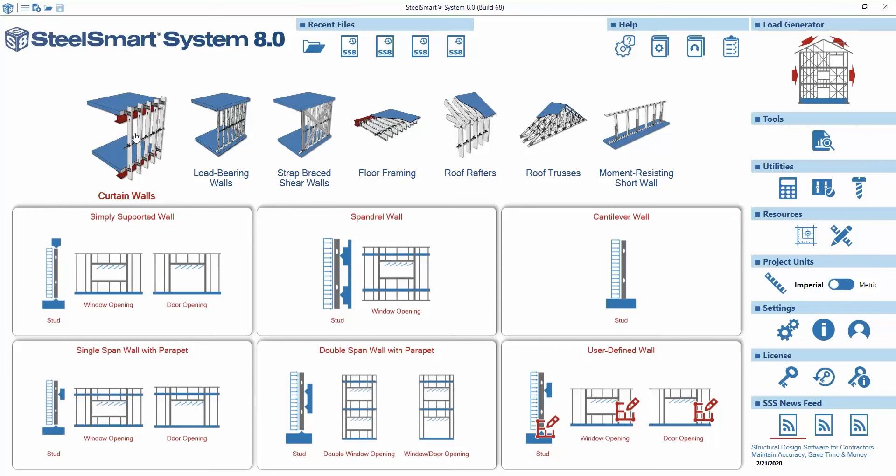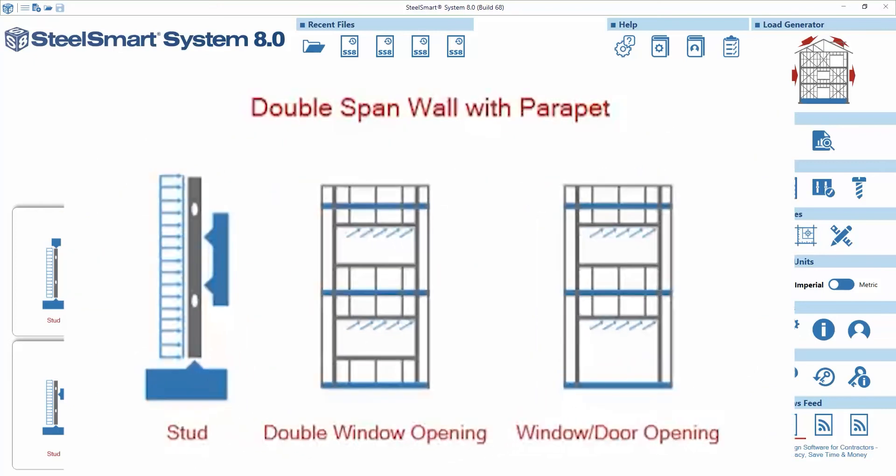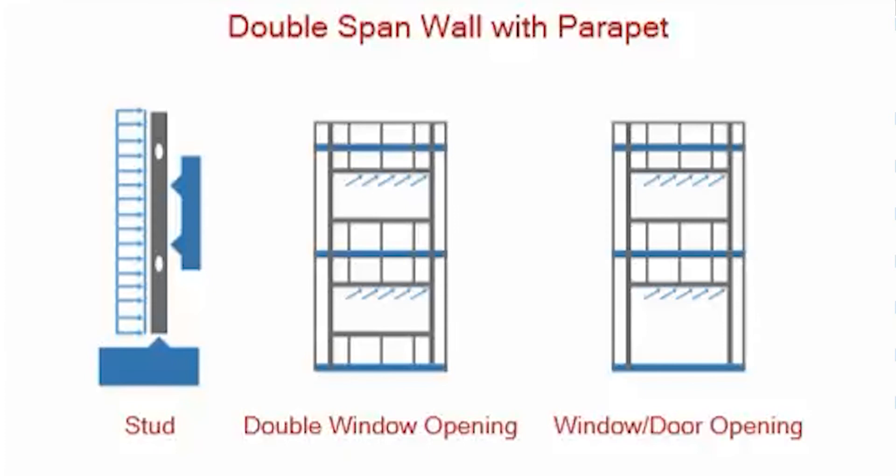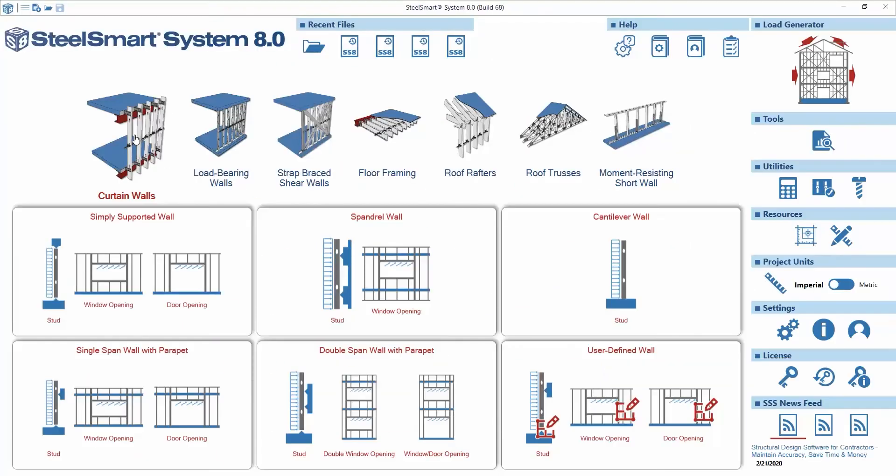Curtain walls are implemented in the structure to transfer wind loads to the building slabs. In this tutorial we will explain the design and output details for double span wall with a parapet in the new Steel Smart System version 8, since it carries details common to all other types.